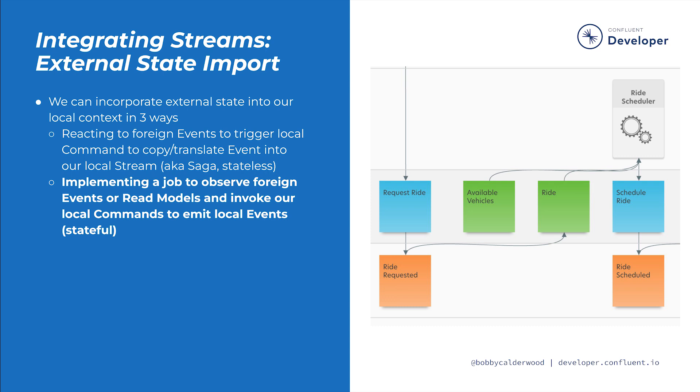To illustrate, in the ride stream we have the ride scheduler job interface that listens both to its local read model of rides to be scheduled, as well as to the foreign read model of available vehicles, in order to find a match between the requested rides and nearby vehicles. This job invokes the local schedule ride command, which results in the ride scheduled event being recorded to the local ride stream.